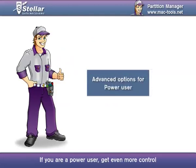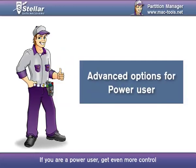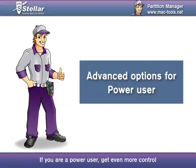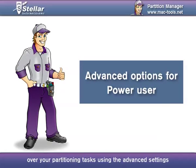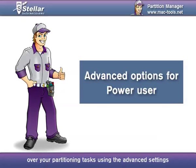If you are a power user, get even more control over your partitioning tasks using the advanced settings.